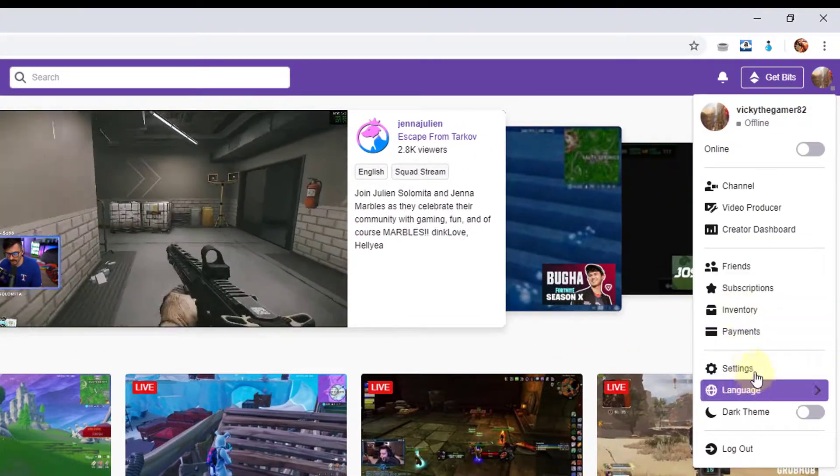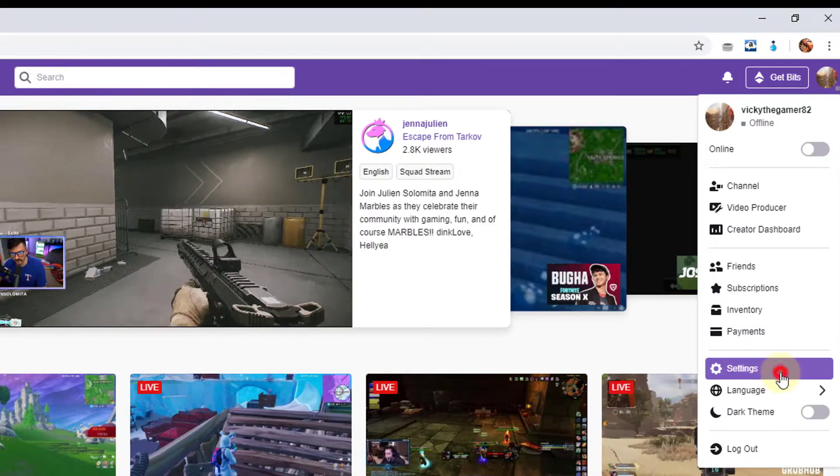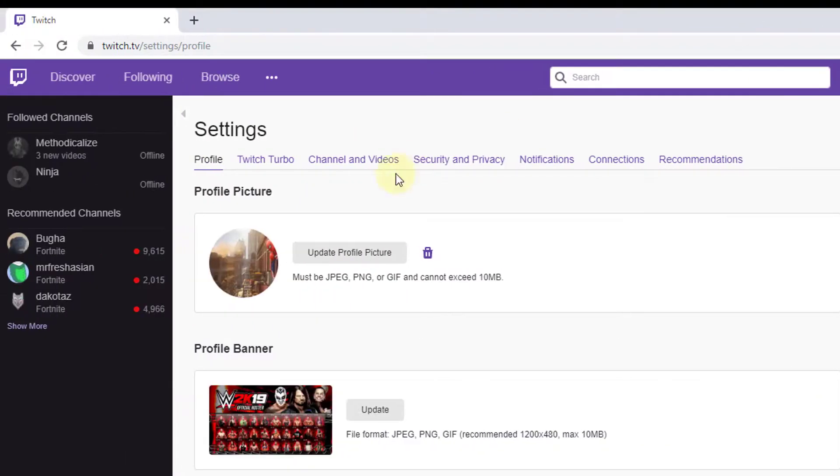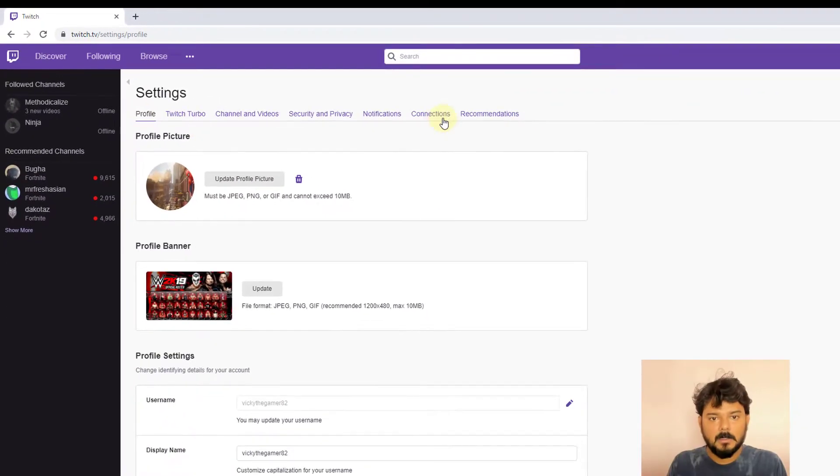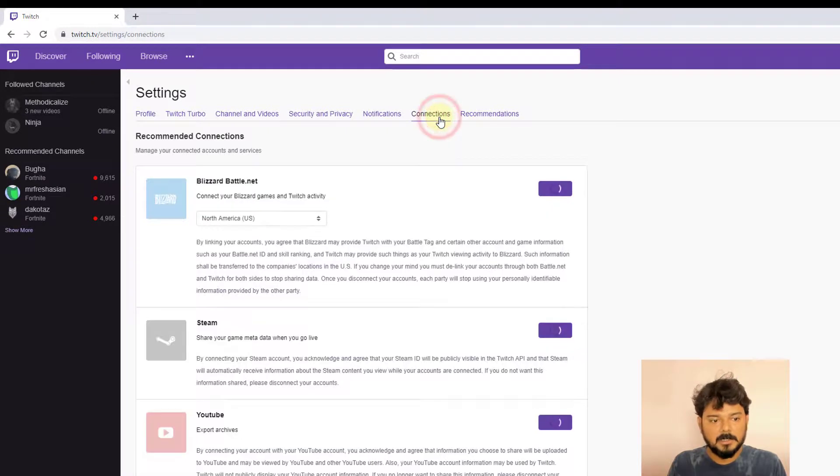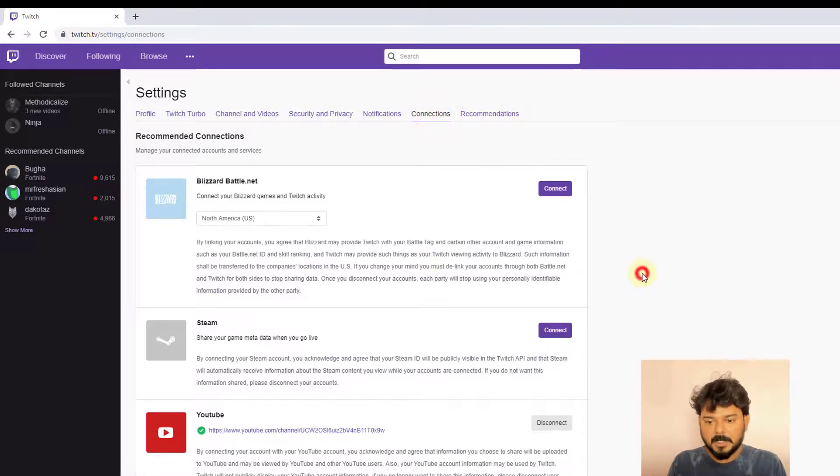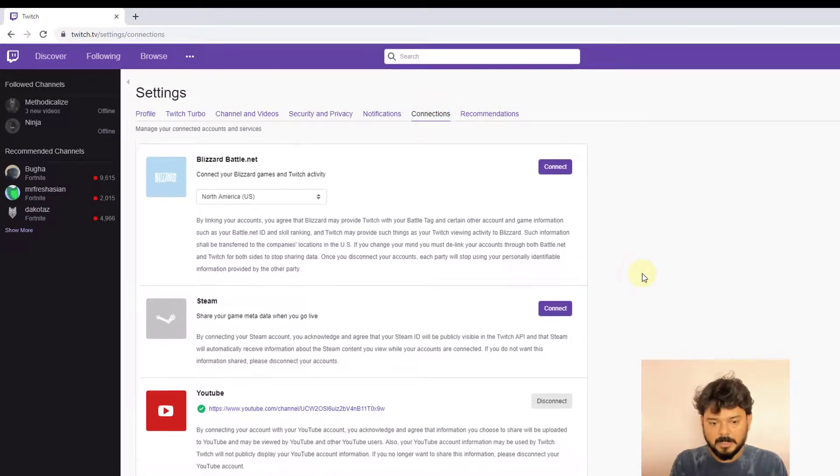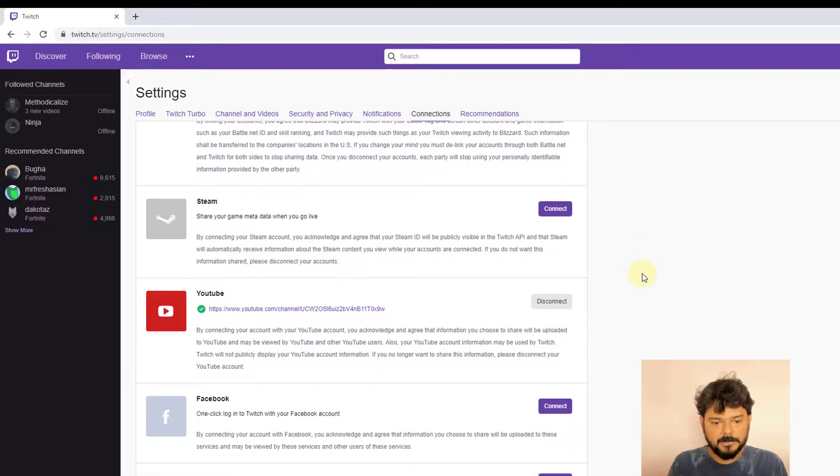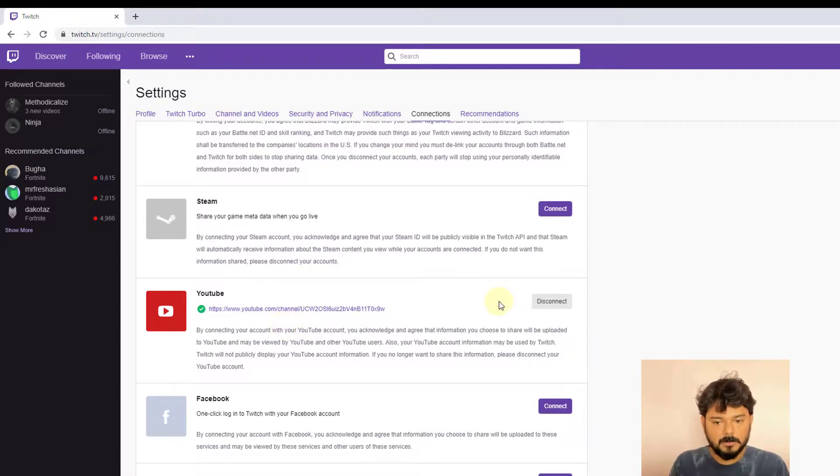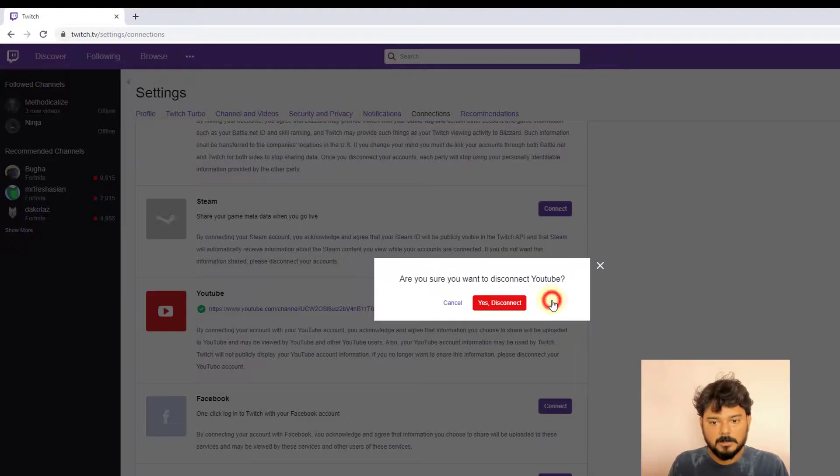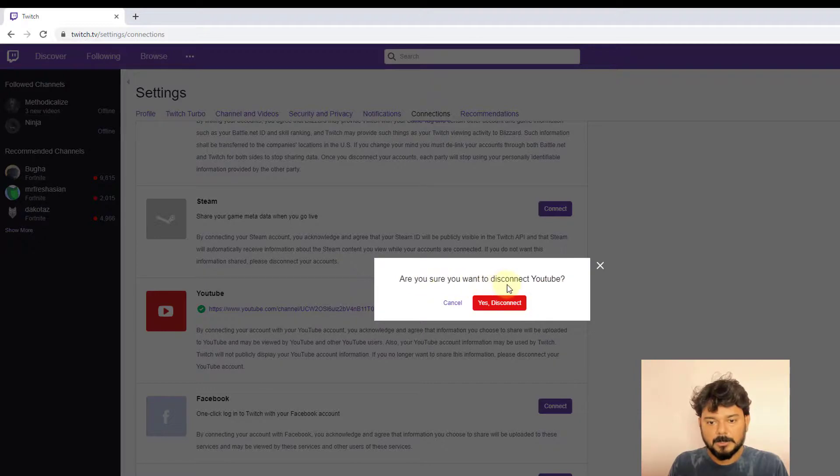Go to Settings. Under Settings, you'll see many options. Click on Connections. I've already merged my YouTube account, so I'm going to disconnect it now. When asked if you're sure you want to disconnect YouTube, click yes.